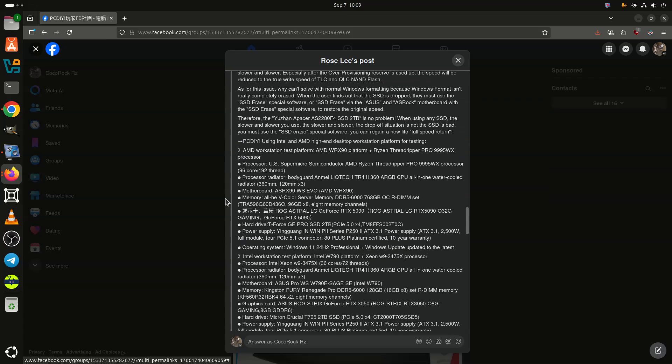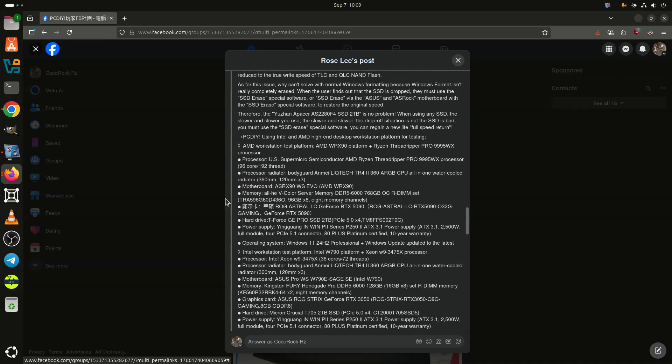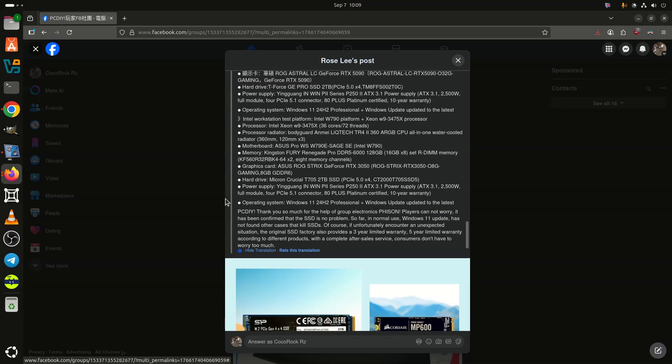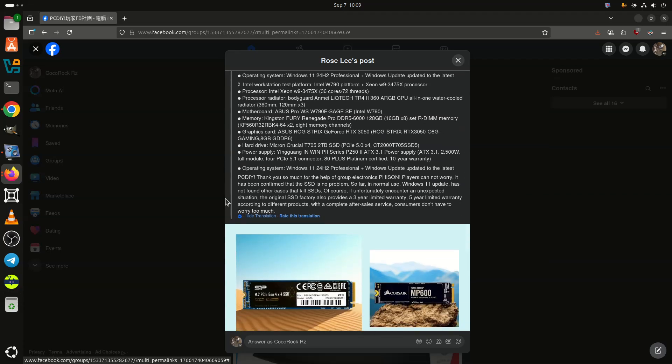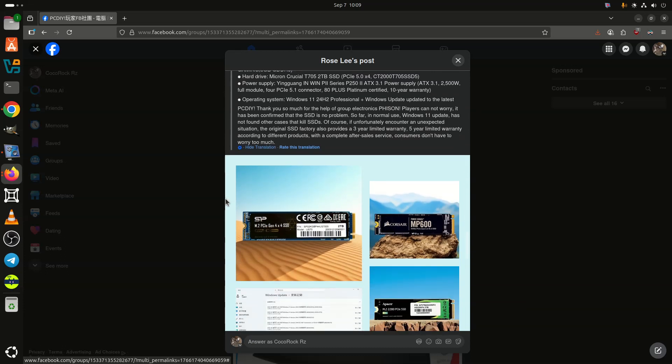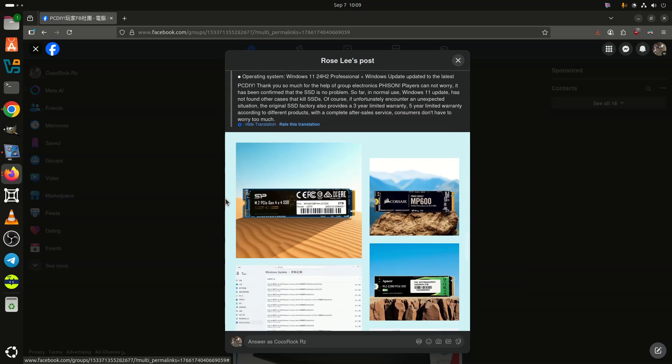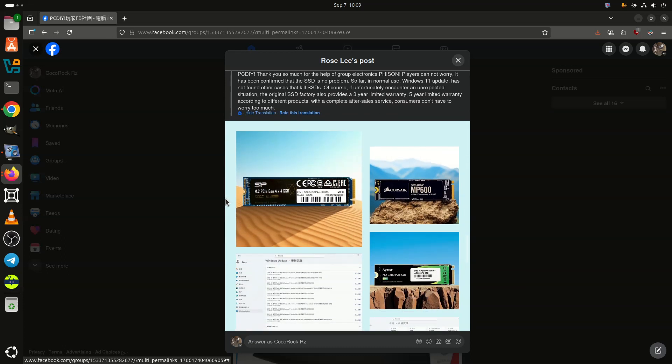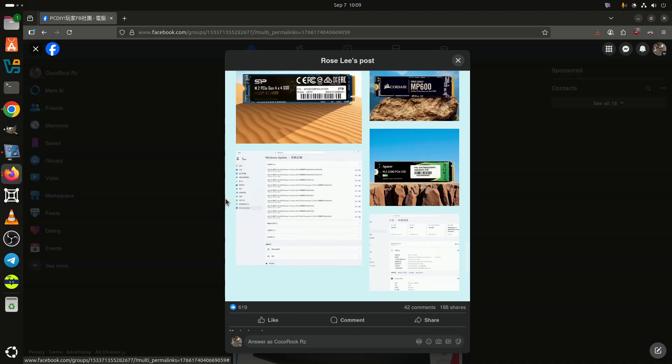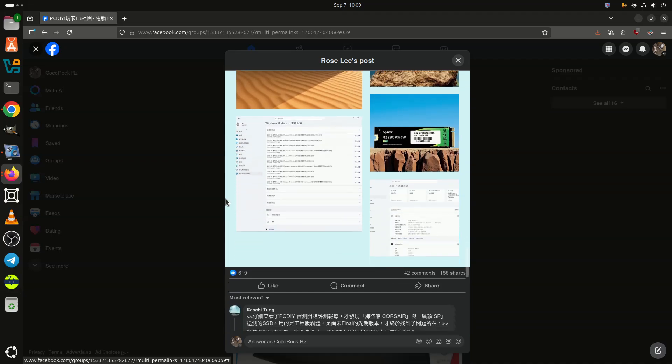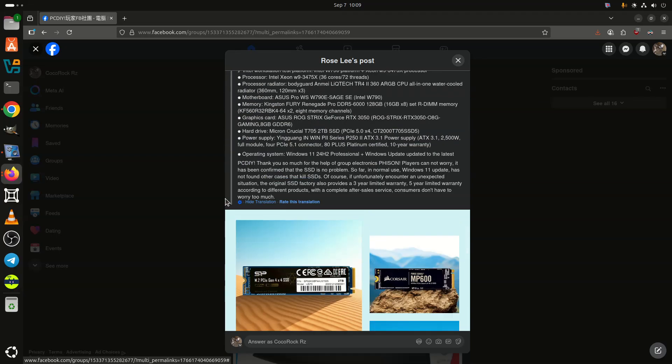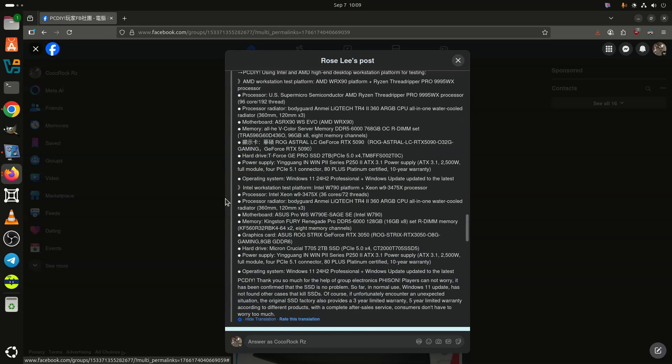Because all SSD manufacturers selling products using Phison controllers purchase their products from the original manufacturer and ship them in bulk using mass production tools, the SSDs delivered to consumers are already using the official firmware. The official firmware has been thoroughly tested and verified and does not exhibit the anomalies often seen with engineering firmware.